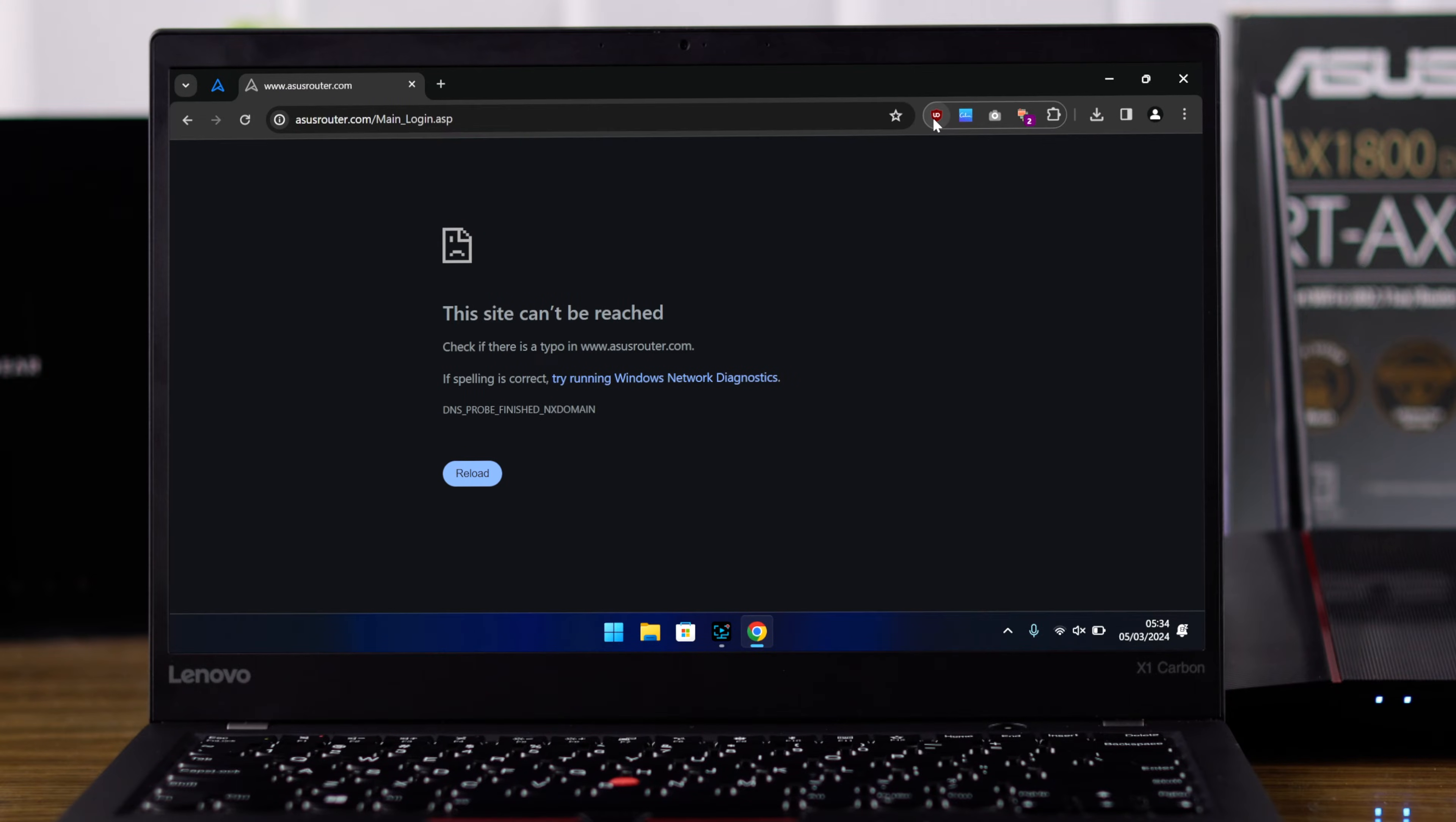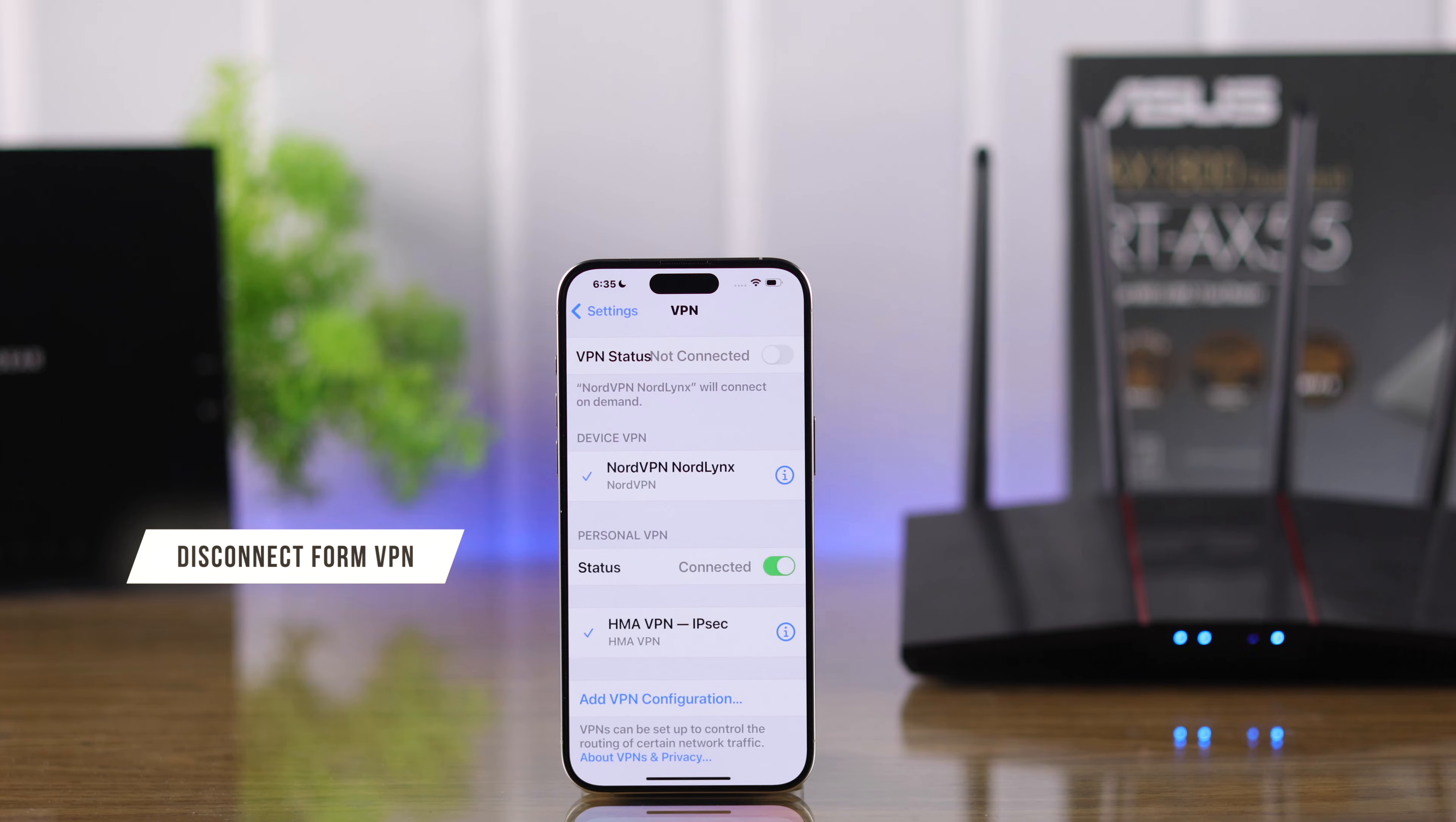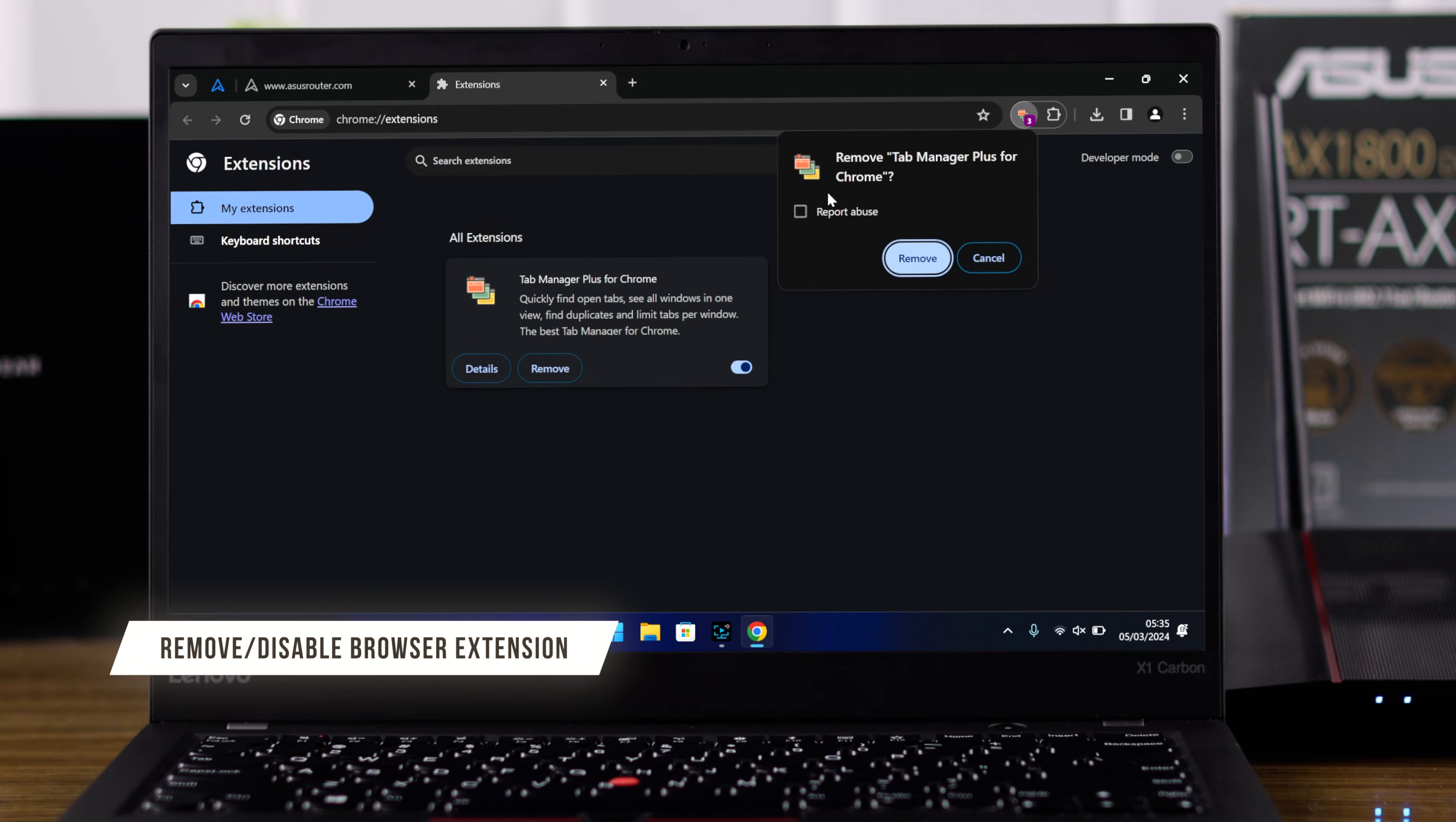Still can't log in? Then check if you're using a VPN or any browser extensions that's blocking you from accessing your router. You can try deleting the extensions and see if that fixes it.